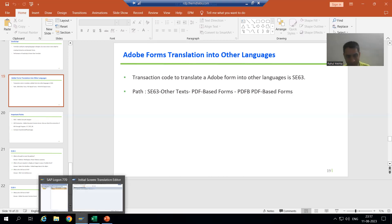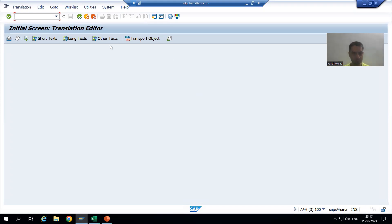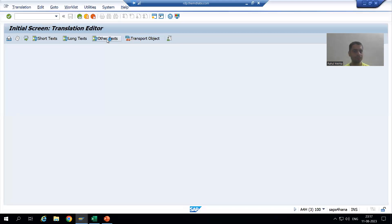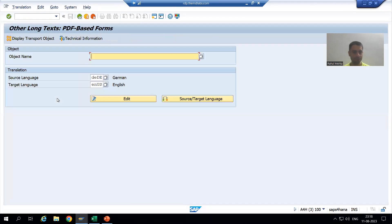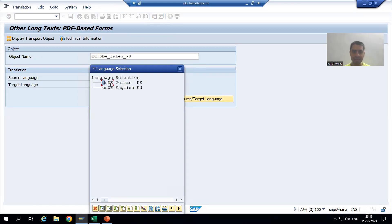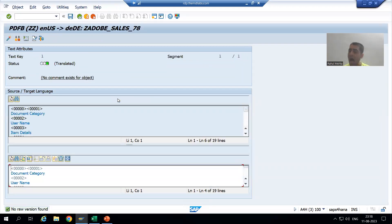I will simply go to SC63 transaction code. We all know this is SC63 - you can also go through SFP, no problem. I will click on 'Other Text', go for Q5 PDF-based forms, put the name of my Adobe Form, and we will go from English to German. Suppose our target language is German.